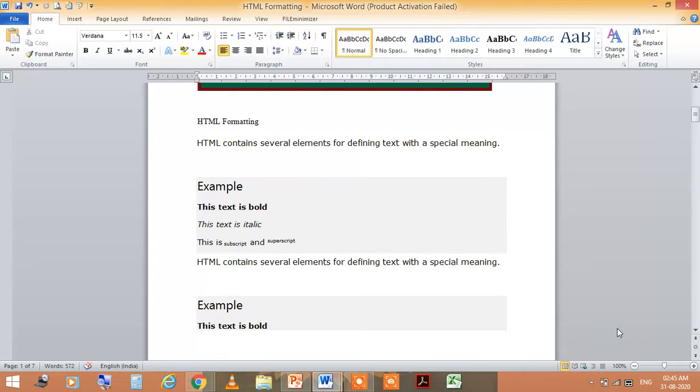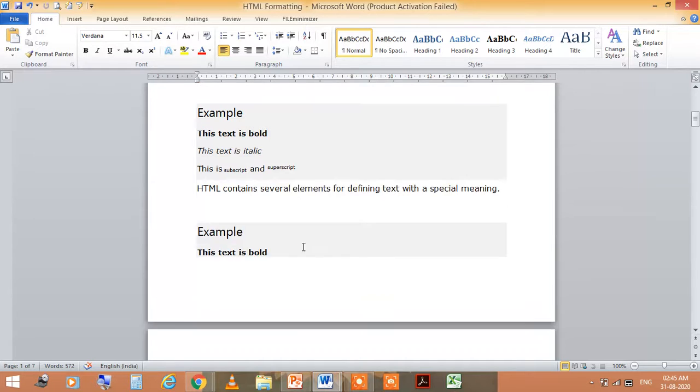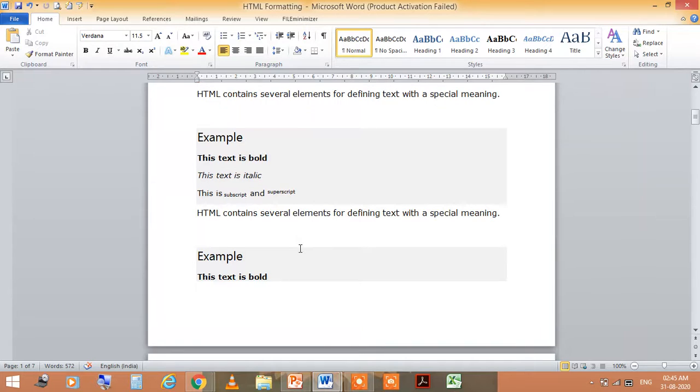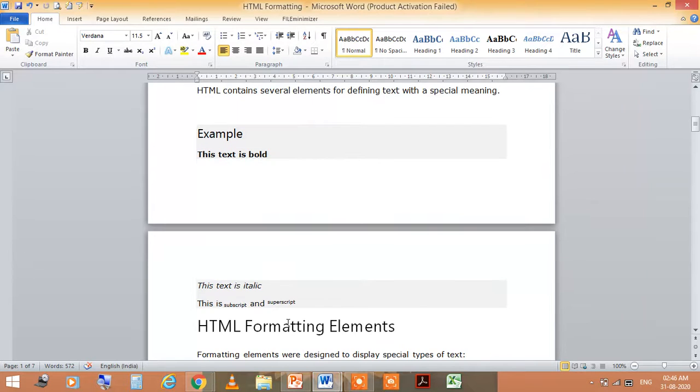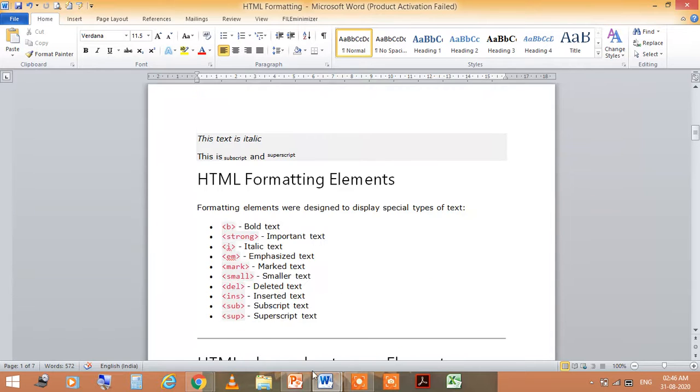Like example, you see in this example, this text is bold, this is italic, and this is subscript and superscript. So, HTML contains several elements for defining text with a special meaning. Just for an example, this is bold, italic, and subscript and superscript.